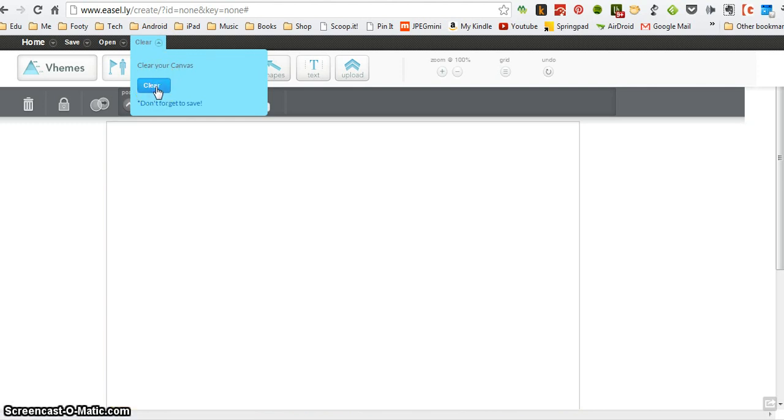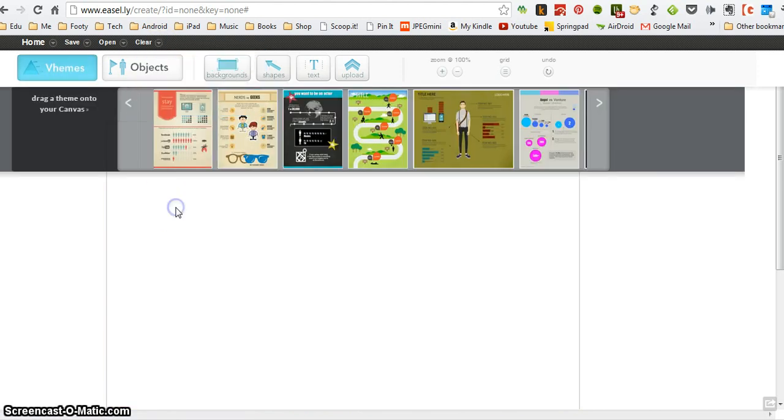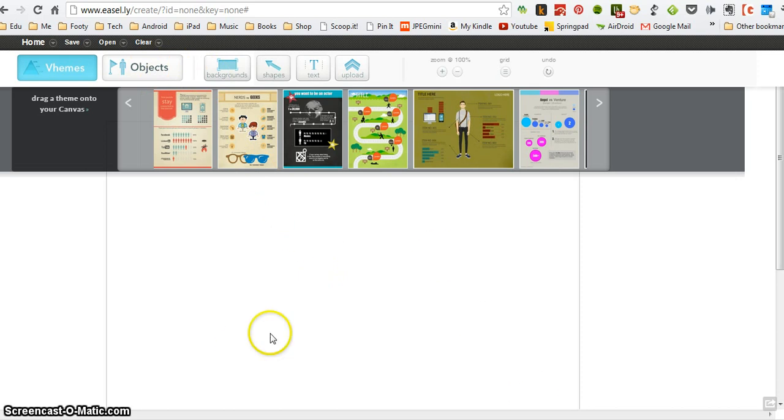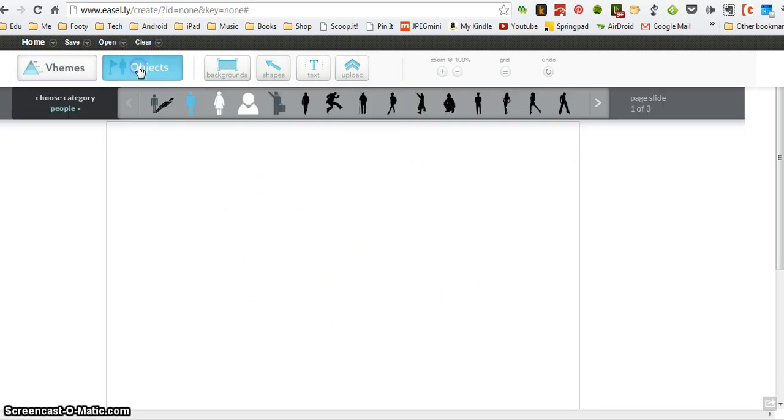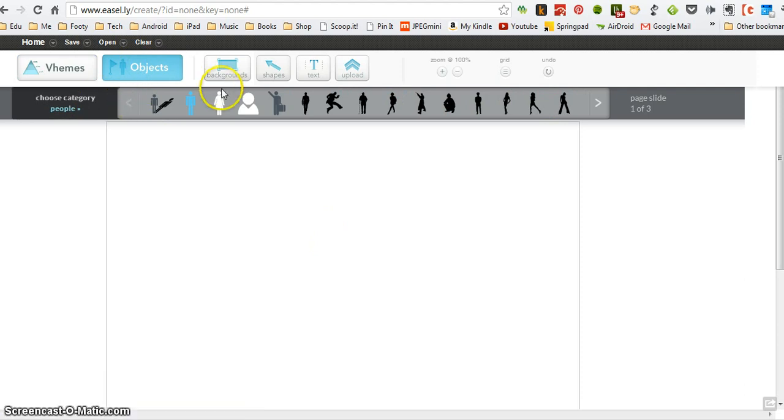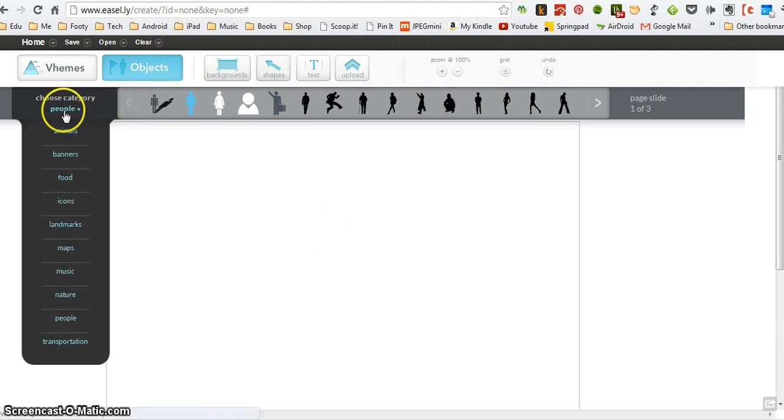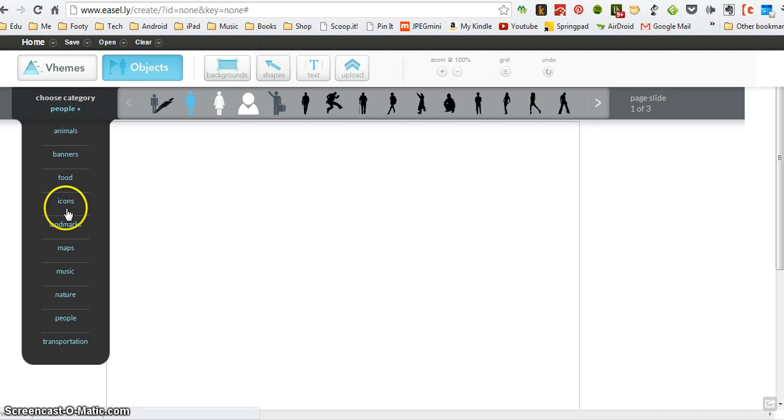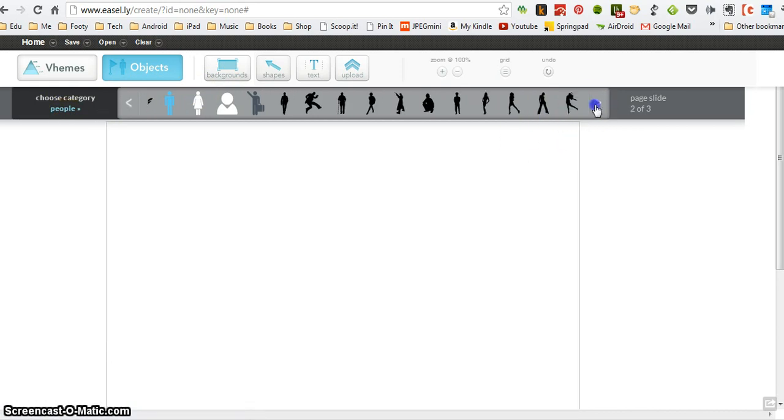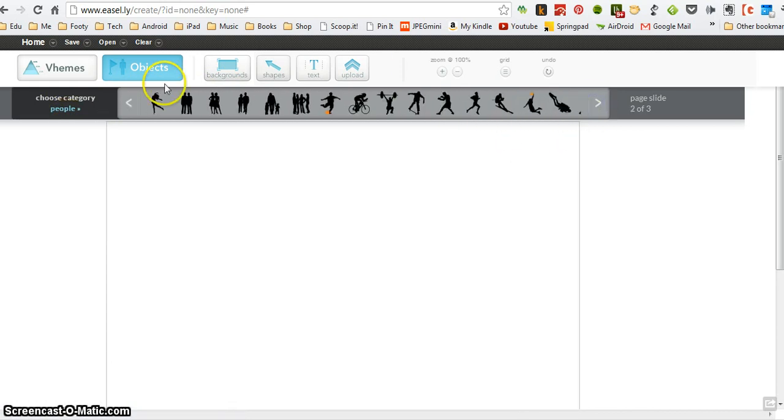So I've got a blank canvas here, and we've looked at themes, but I can add other things onto my canvas to start building it. The canvas is the page that you're going to make your infographic on. So I can click objects and that gives me access to a whole bunch of different types of images that I might want to use, things like animals, banners, food, you can see icons, landmarks, and there's quite a few provided for you and they're really good as well.